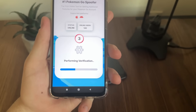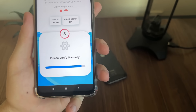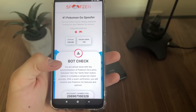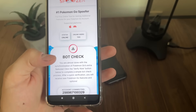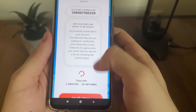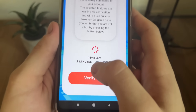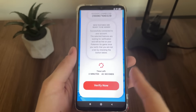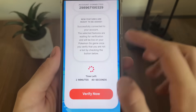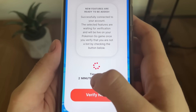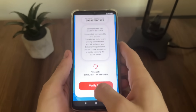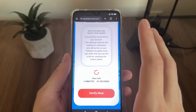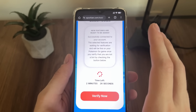It's performing verification now. Okay, so as you can see it's the bot check page. We will have a few minutes to complete this bot check process — we must do it because there are a lot of malicious bot attempts. We have two minutes and 40 seconds to complete this. We'll click the Verify Now button to go into the last step.